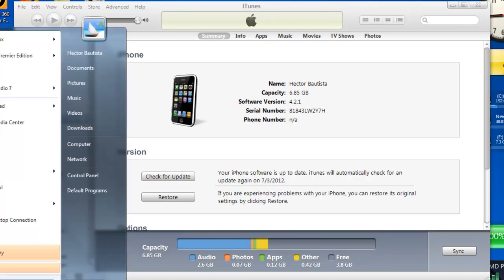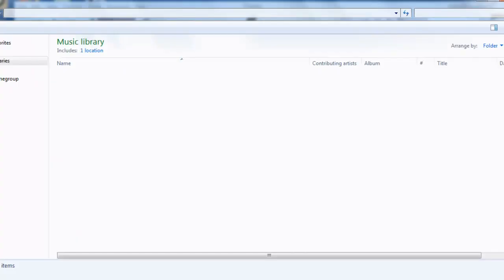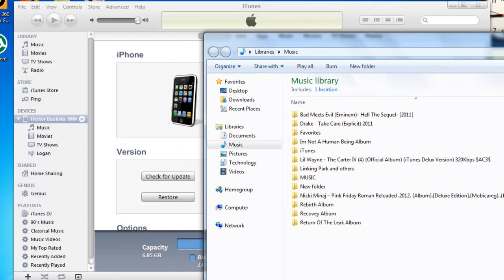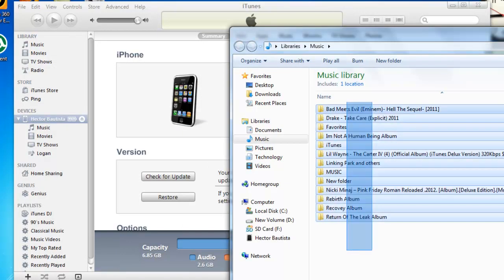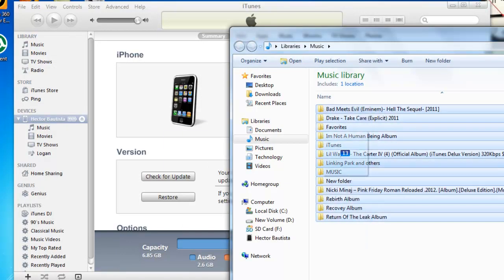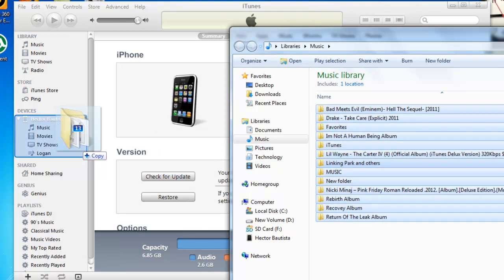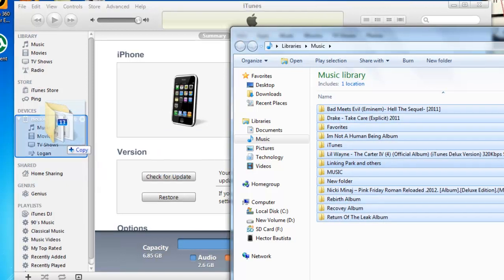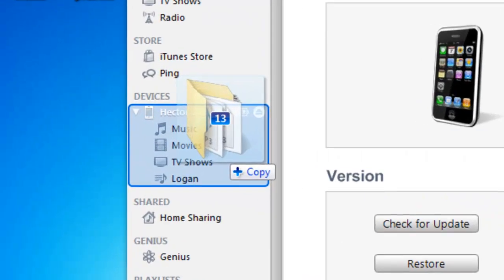You may have all your music in your music library of your computer, like let's say I got all these albums and all that. You could just highlight them all and drag them into your iPhone, and when you have this blue box that means it's okay to drag them and drop them, and then all those songs will be on your iPhone.